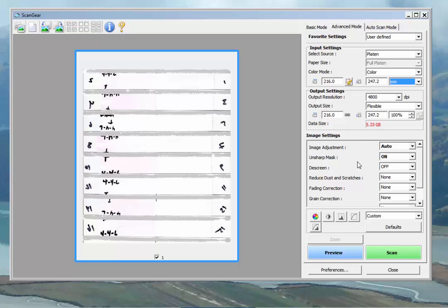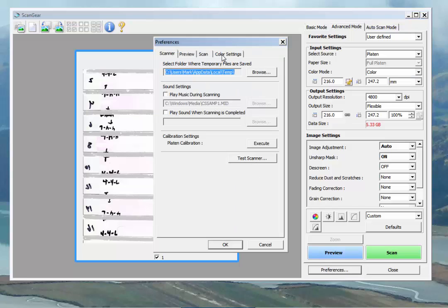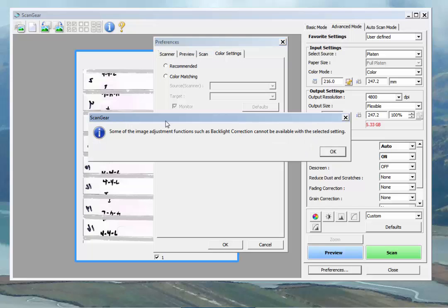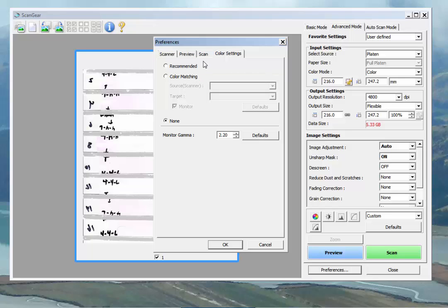Image adjustment, unsharp mask, D-screen, reduce it. Let's avoid those for the moment. And we're going to go right down to preferences. We'll go over to color settings and we're going to click, rather than the recommended color settings, we're going to go to none. Which will tell us that it's going to turn off a lot of its adjustment functions. That's what we want. We don't want the software making decisions to adjust our color. We want the straight color right from the scanner.